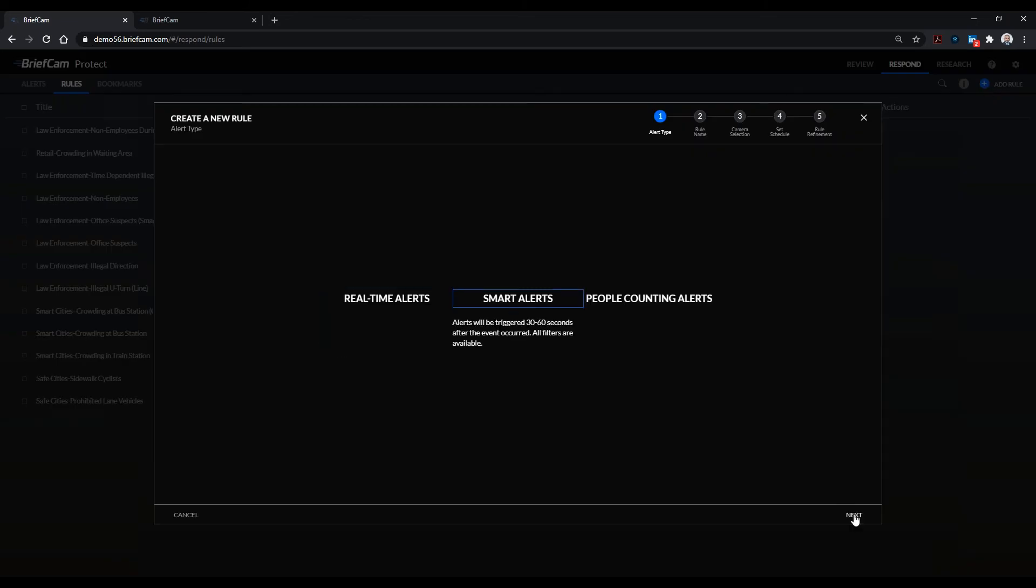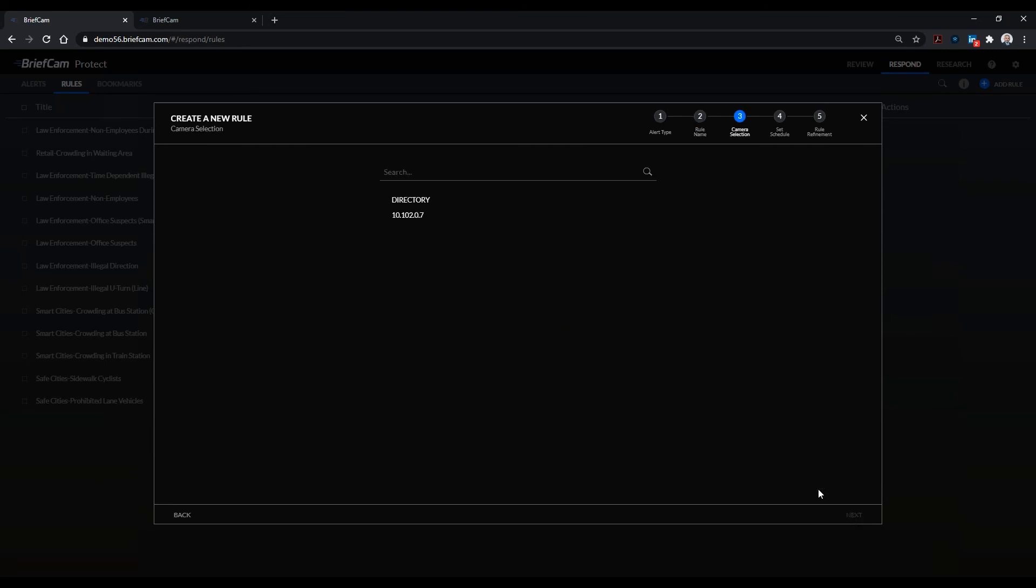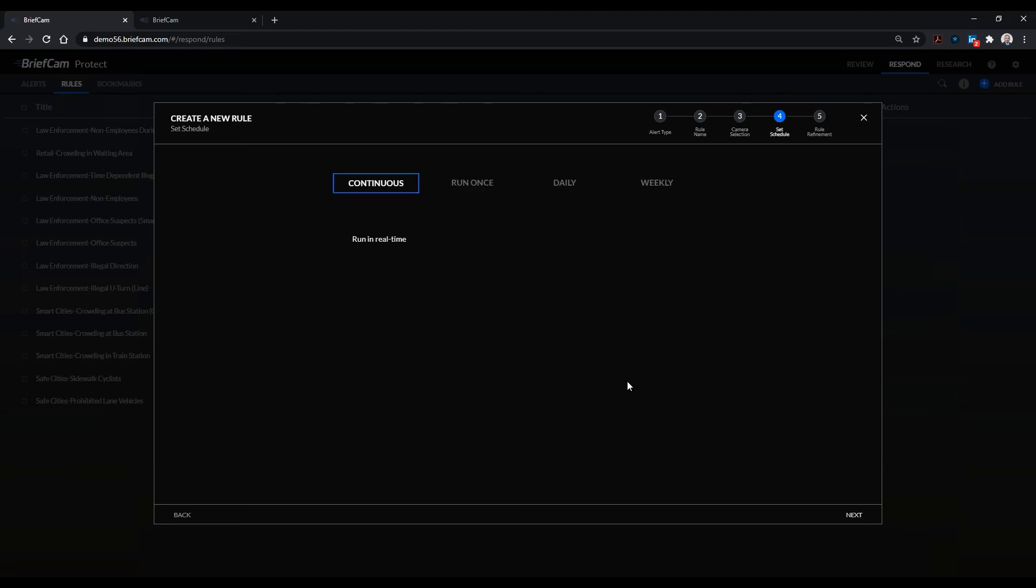I'll go into rules, I would add a rule, a smart alert. I would go into next, I would say rule for red dodge, go into next, choose the road that I feel that the car is going to be on based on our intelligence, and I'll keep it on continuous.